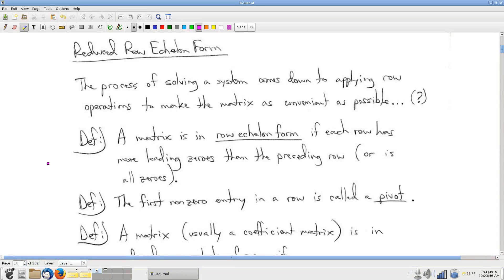We have a sort of framework for solving systems of equations at this point. We have this idea that we're going to view a system as a single thing — we're going to focus our attention on the system and not think of it as just a bunch of individual equations. And we have this process, this collection of processes called elementary row operations.